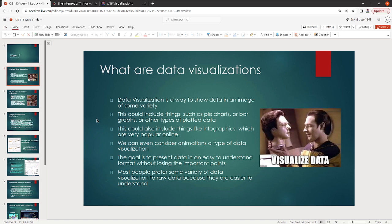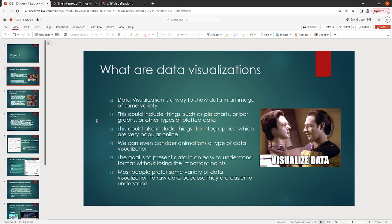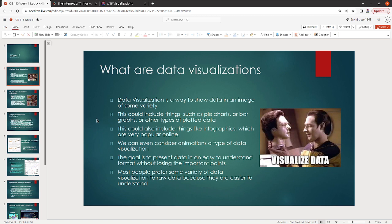When you have data visualizations, your goal is to try to present your data in a way that somebody else can understand at a glance. You want them to be able to pick up the important points and sort of see the goal that you're aiming for really quickly. Most people do prefer data visualizations to raw data because it's a lot easier to understand. For a lot of people, if you want to share your data with them, doing it in a visual way can really help that.